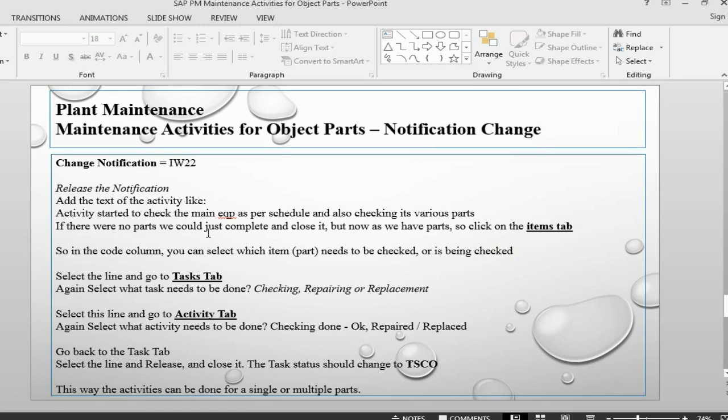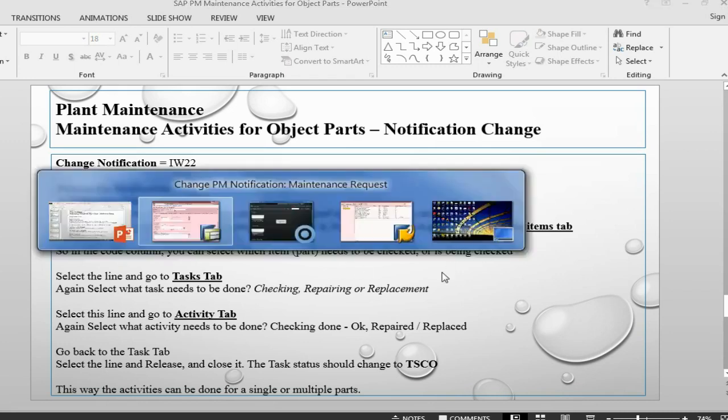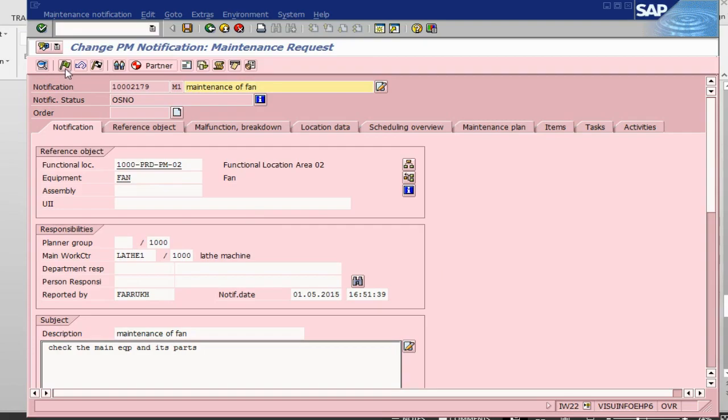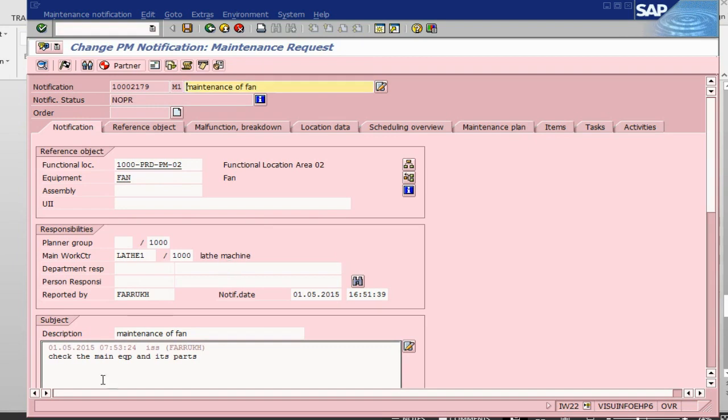If there are no parts, we can just complete it, but we have parts so we will go into the parts screen. Let's release this one. Release means I will be starting the work on it. So let's go into items.